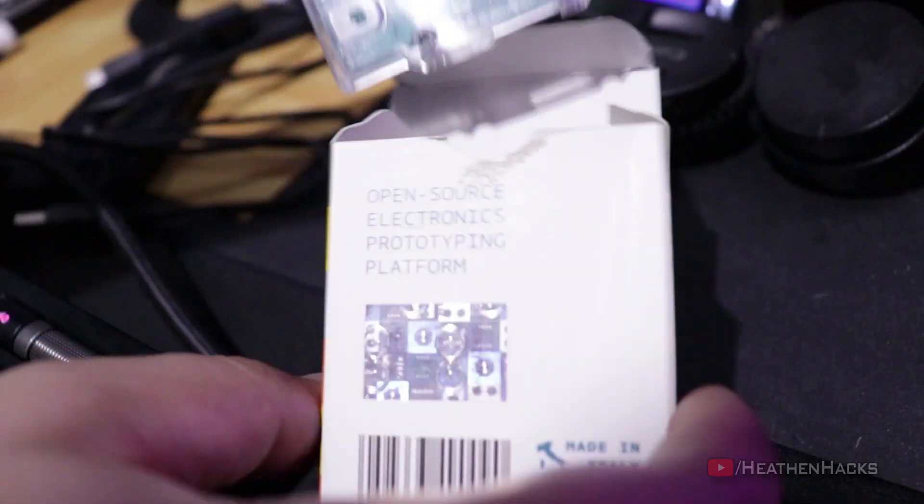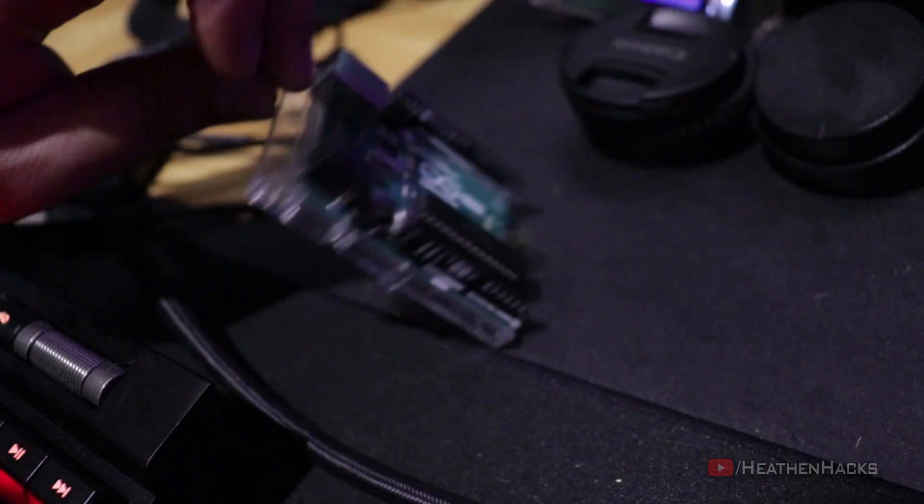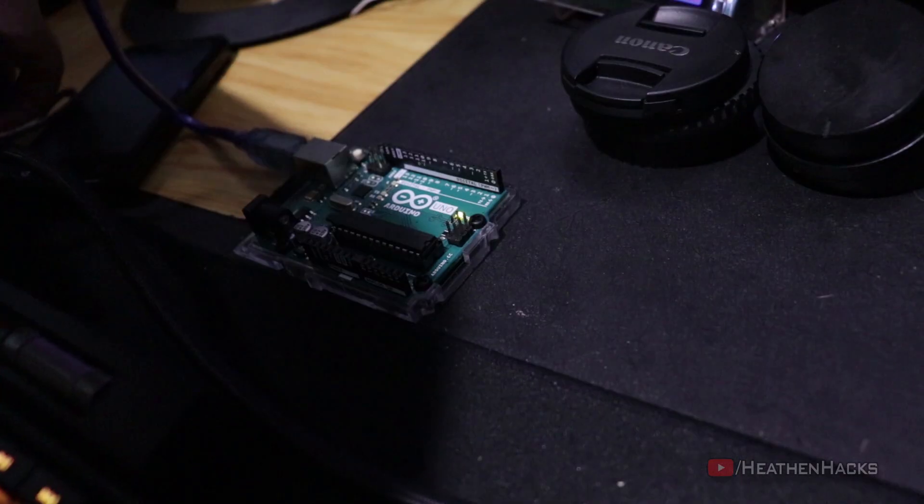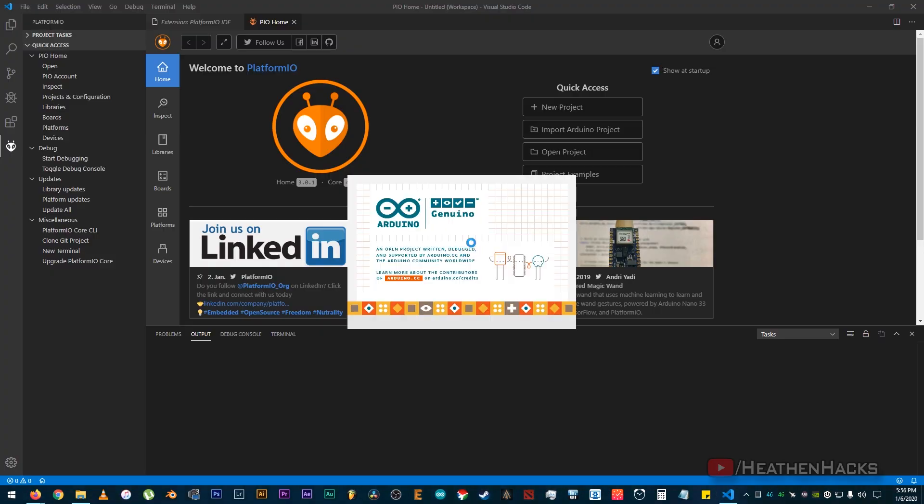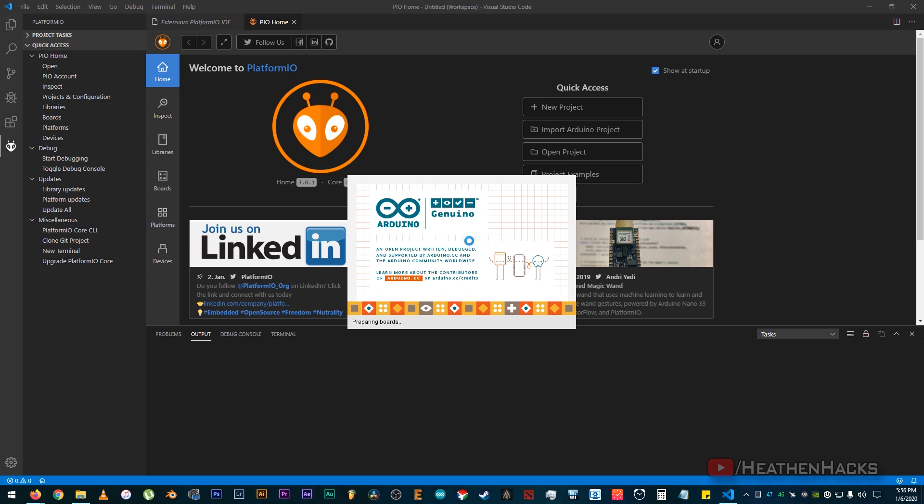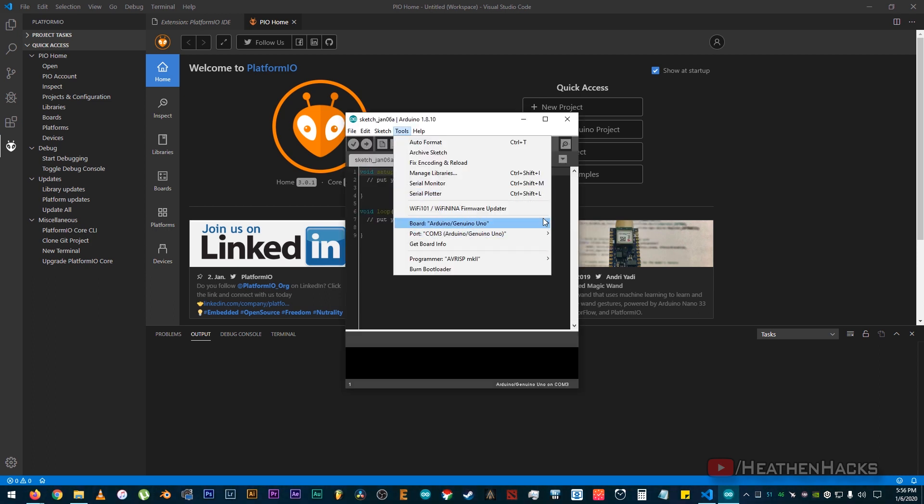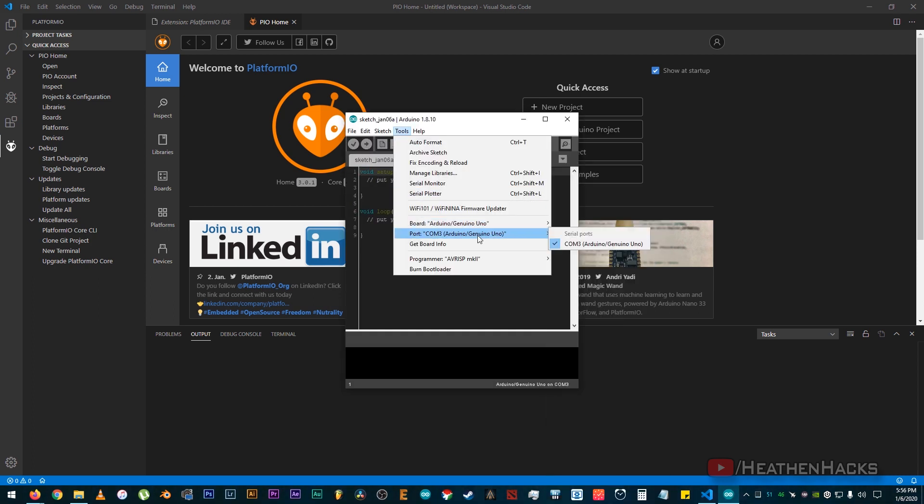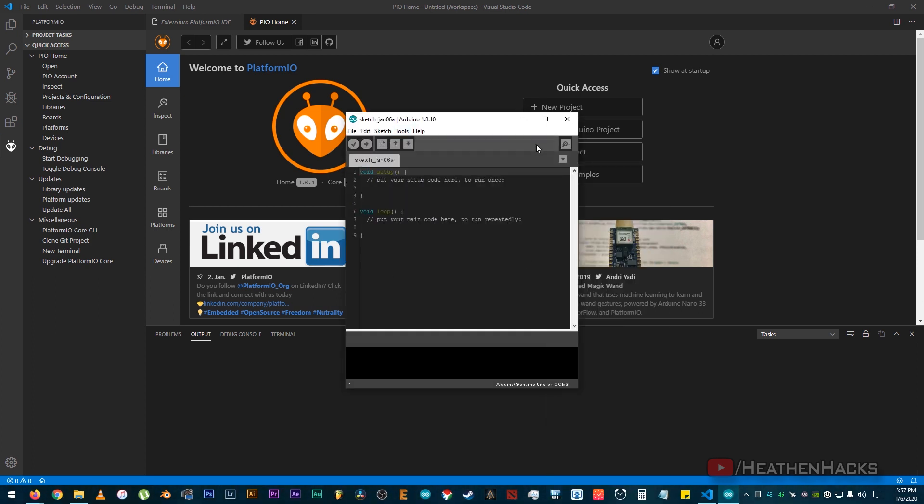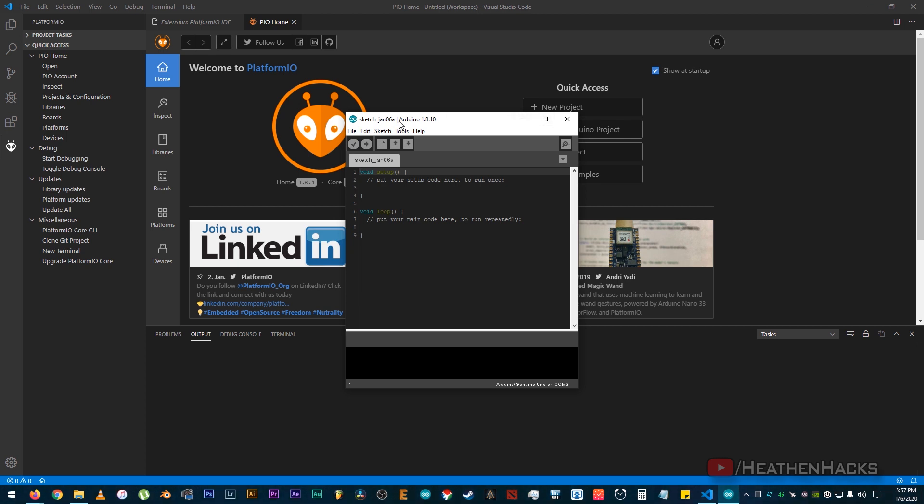After installation, let's connect our Arduino board. Then let's launch Arduino IDE just to check. Yep, there it is on COM3. Before we proceed, let's take a quick look at some of the features.